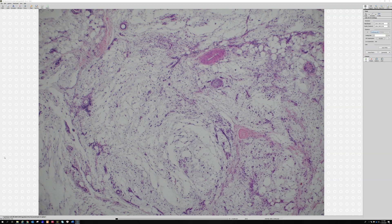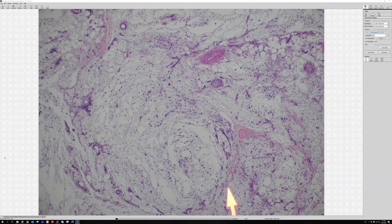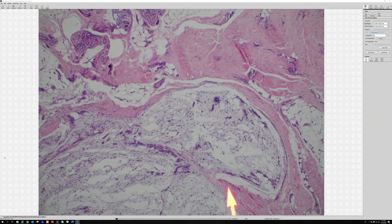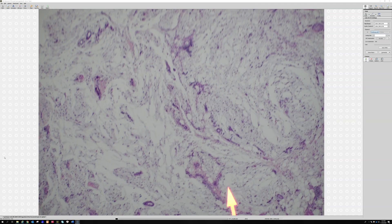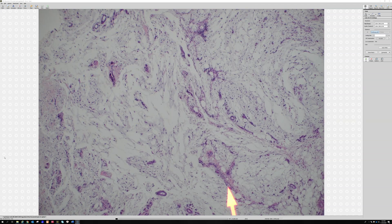So: myxoid background, prominent curving elongated vessels, scattered pleomorphic cells. As it begins to get higher grade into grade two, the cells will start to clump and cluster together along the vessels. Grade three will have sheets of stuff that looks like high-grade sarcoma, like UPS — solid areas that look like that, and then other areas that are loose and myxoid.